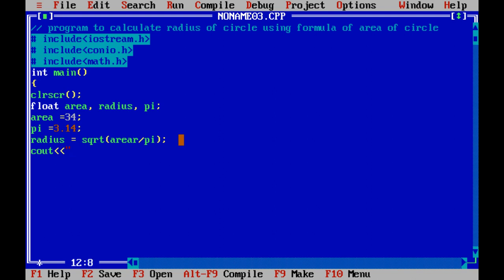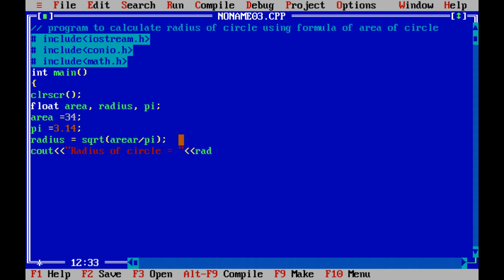Now we will print the value of radius by using this cout command and the return 0 that will ensure the termination of the main function successfully.